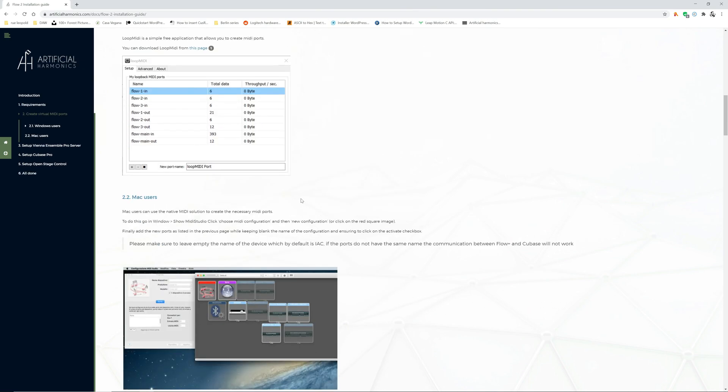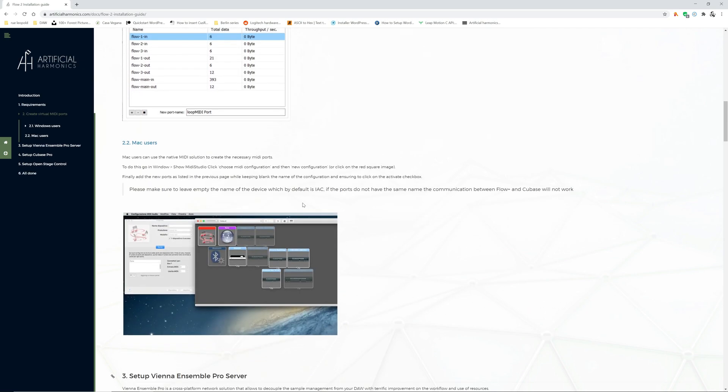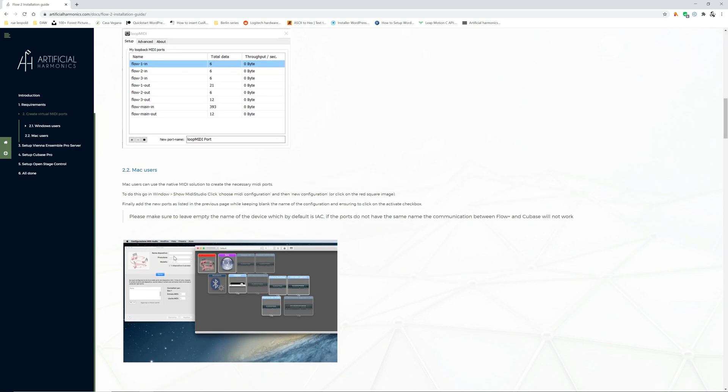For Mac users instead you can create the default MIDI devices using the IAC. Just make sure that you do not put any name on the device name, that you leave it blank.